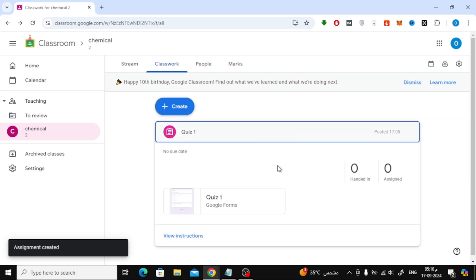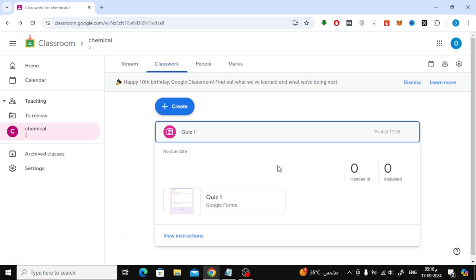And that's it! You've successfully created a quiz on Google Classroom. I hope this tutorial was helpful for you. If you found this video useful, make sure to give it a thumbs up and subscribe for more tutorials like this one.